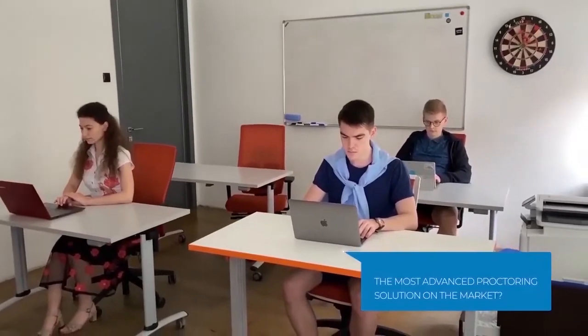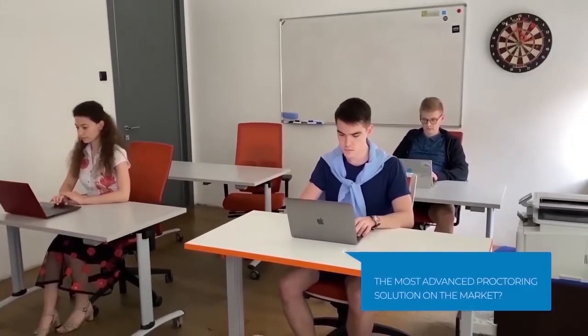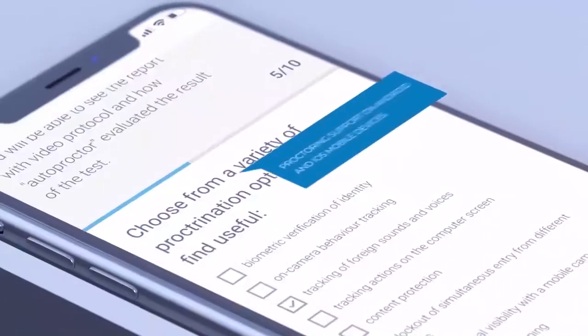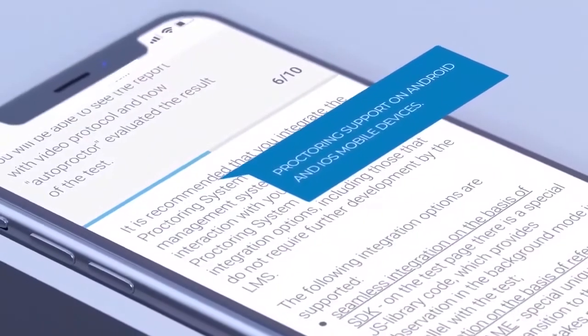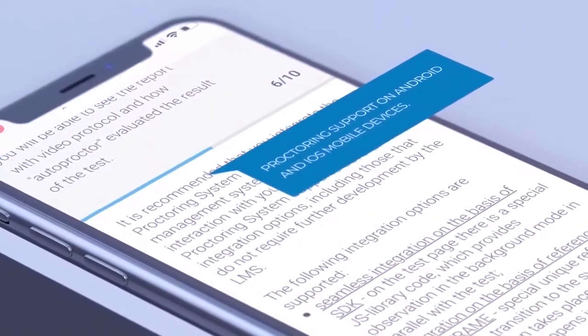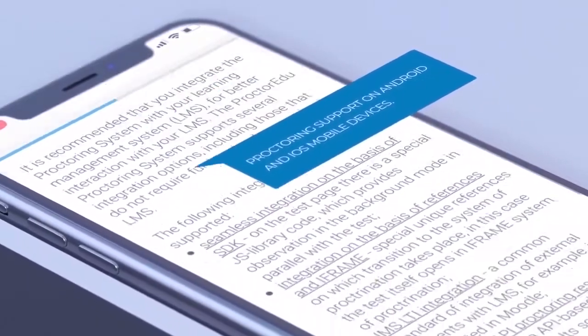The most advanced proctoring solution on the market. Mobile support on Android and iOS devices.